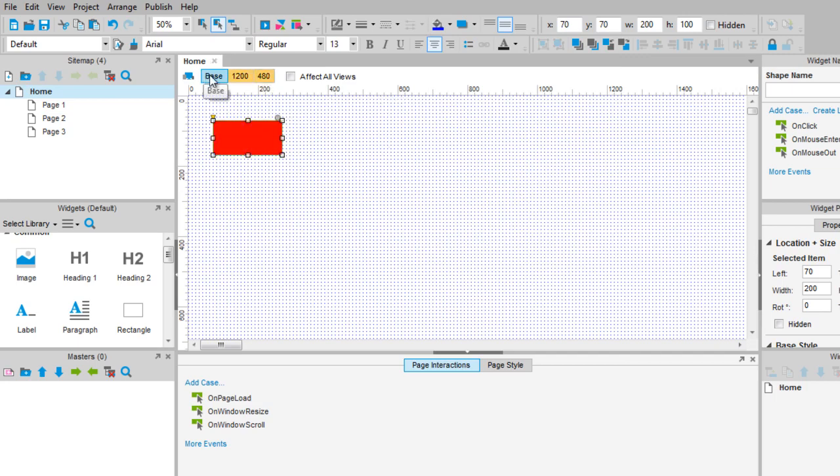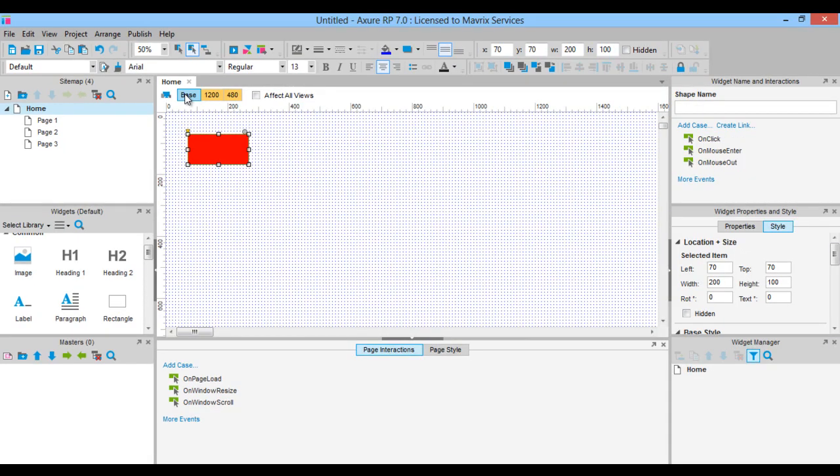The base view is the default view for your project. Every other view will be a child, grandchild, etc. of the base view. Generally you will start designing for your project in the base view and then adjust the widgets as needed in the child views.